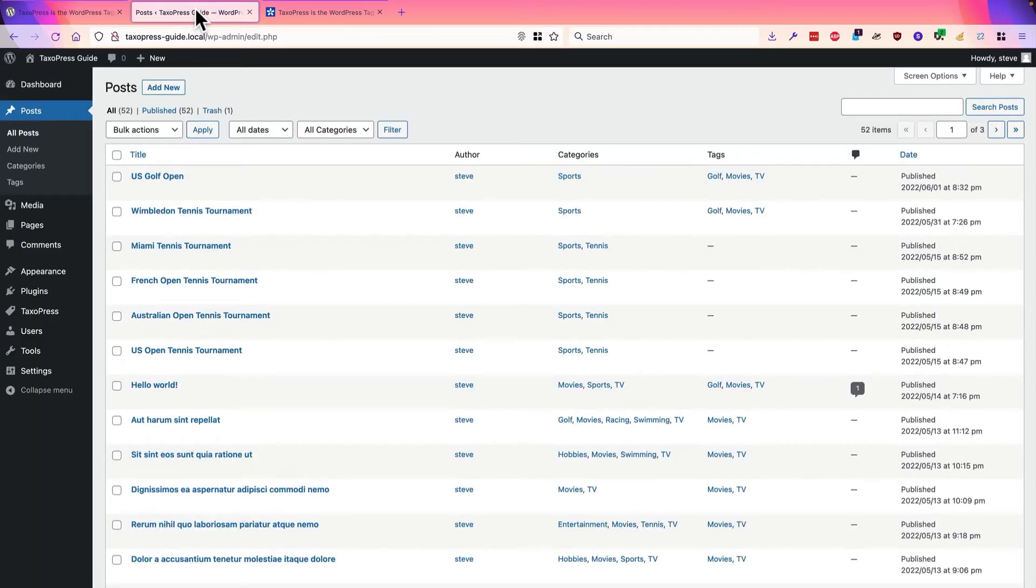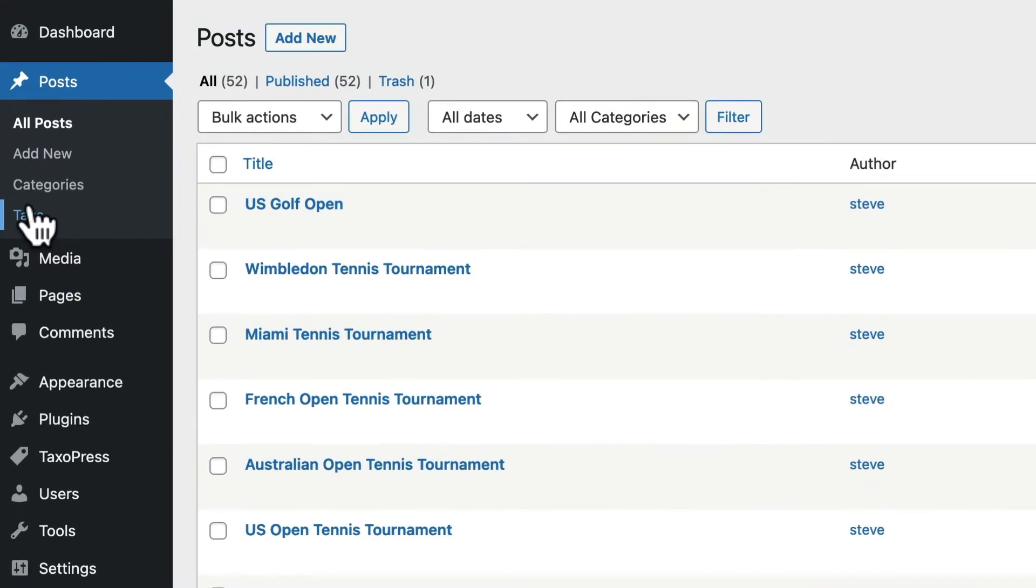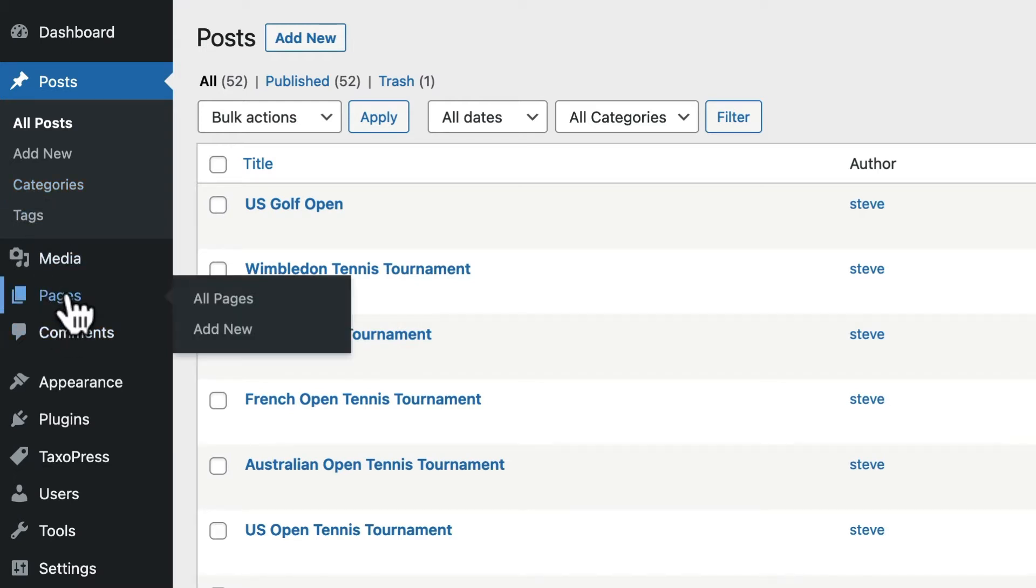If you have a WordPress site, you'll see the categories and tags are available for posts by default. However, they are not available for pages. There's no way to really organize the pages on your site.